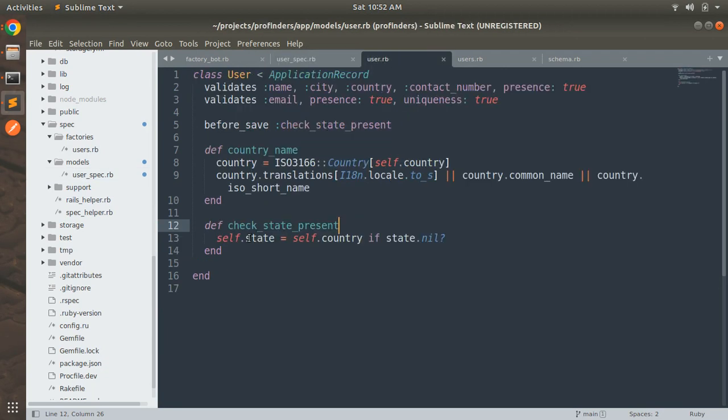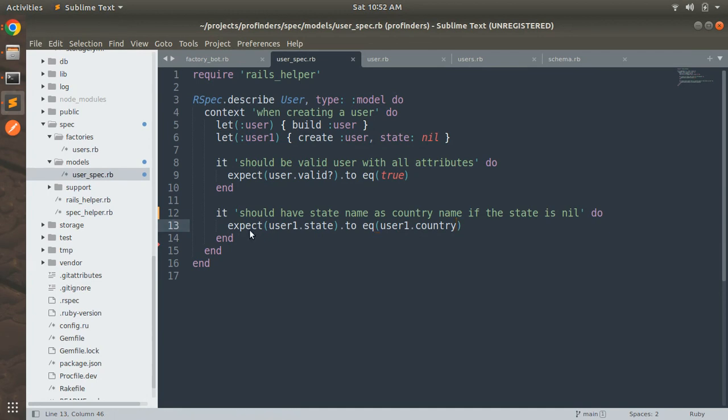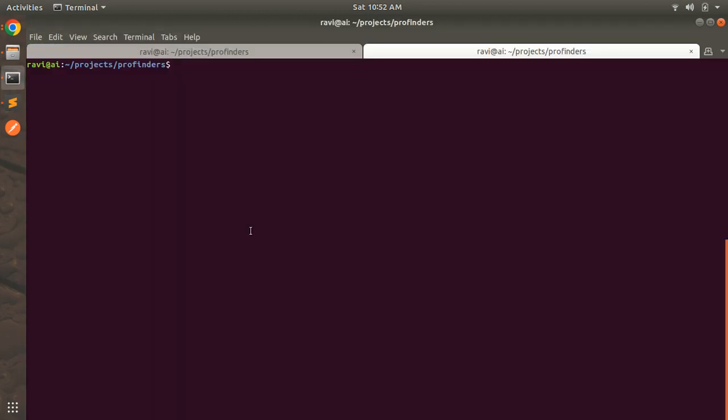And we just expect the same thing in the spec. Now save the file and run the spec. So after saving the file go to the terminal and in the terminal let's run the command to run the test. So rspec.